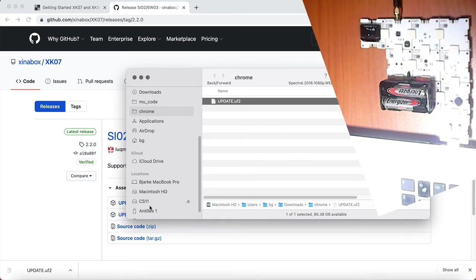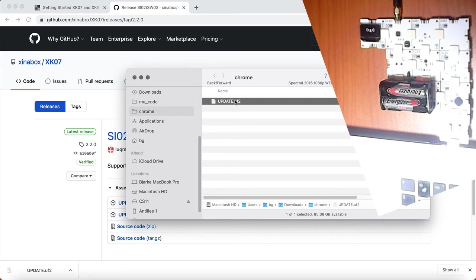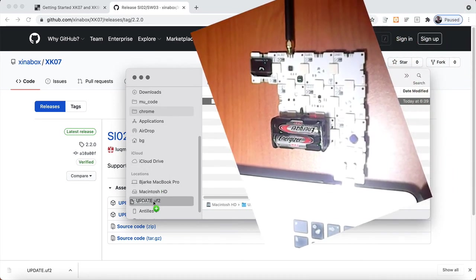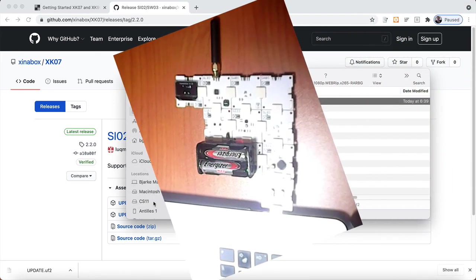Okay, so once you have done that, you can see the CS11 drive comes up on your computer here. And what you do is take the UF2 file here and drag and drop it to the CS11.